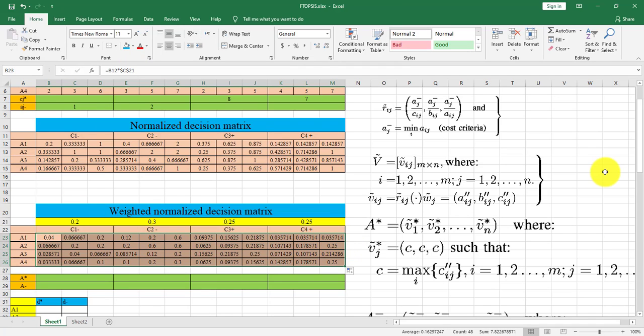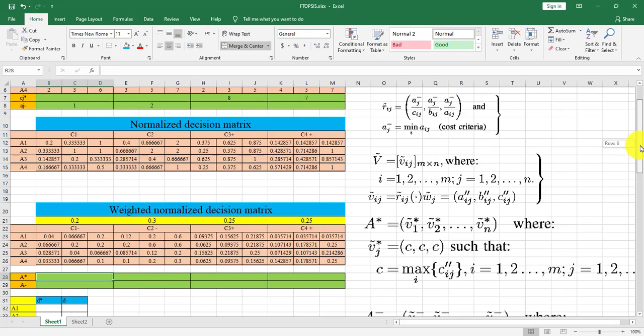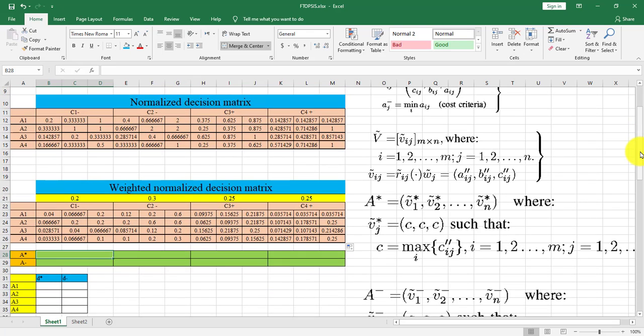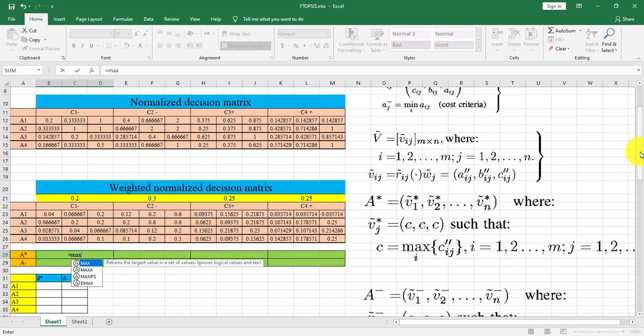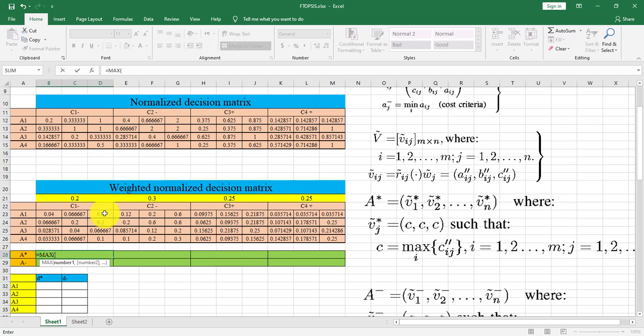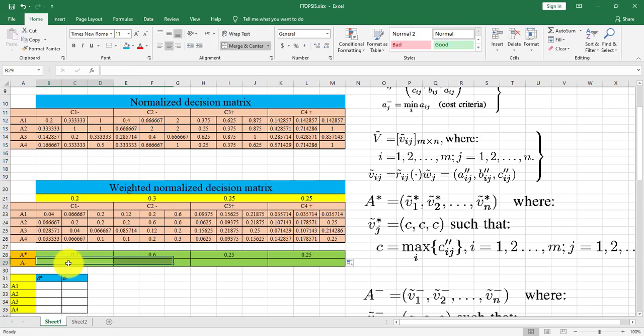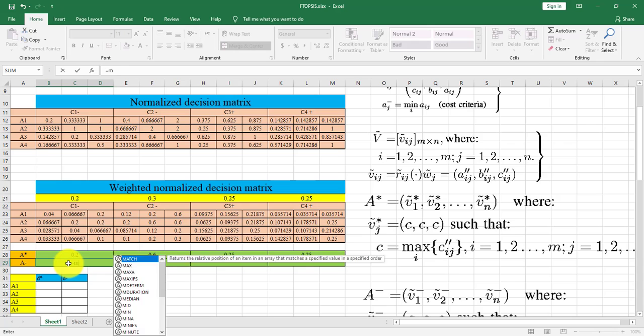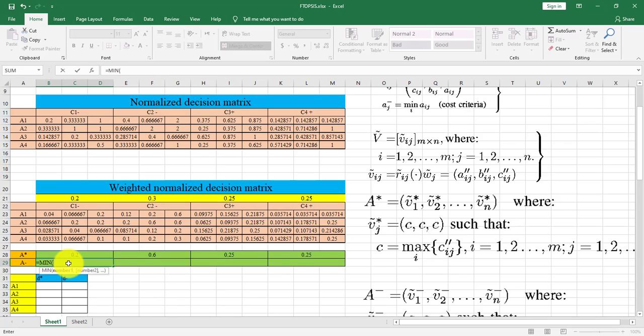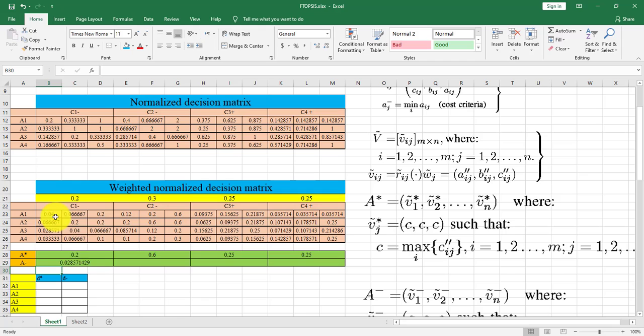At the next step, we should find the positive and negative ideals. The positive ideal means find the maximum of the third column and finding minimum for the first column as negative ideal.